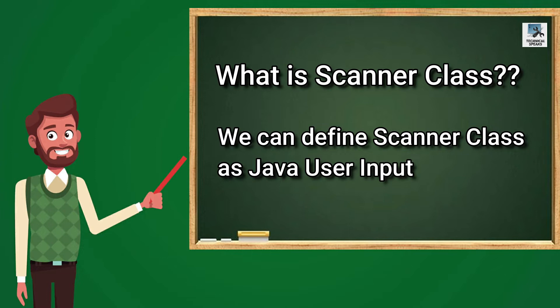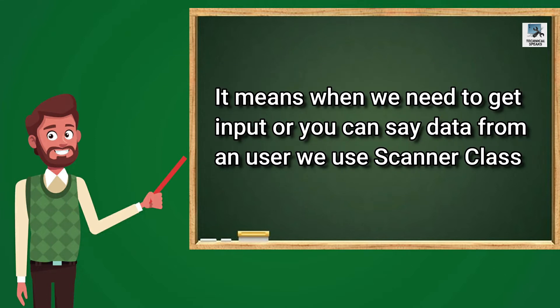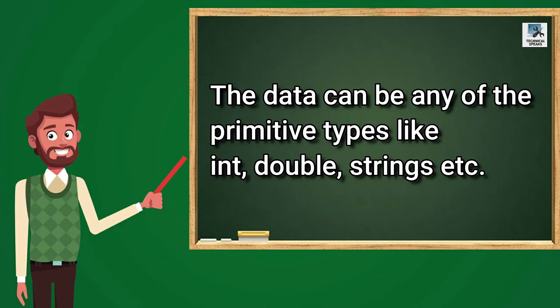So what is Scanner Class? We can define Scanner Class as Java User Input. So basically it means when we need to get input or data from a user, we use Scanner Class. The data can be any of the primitive types like Int, Double, Strings, etc.